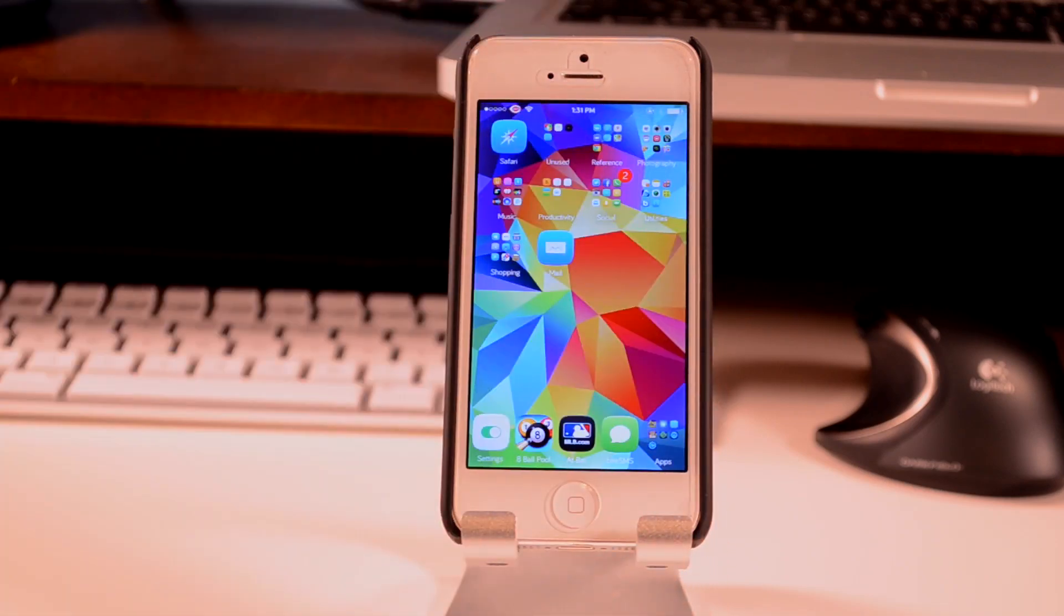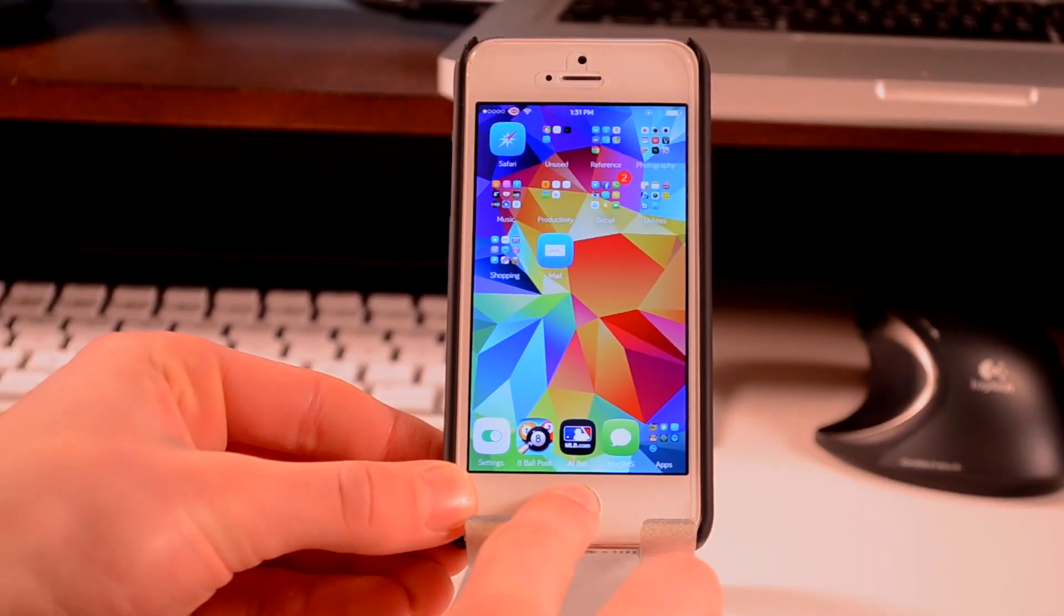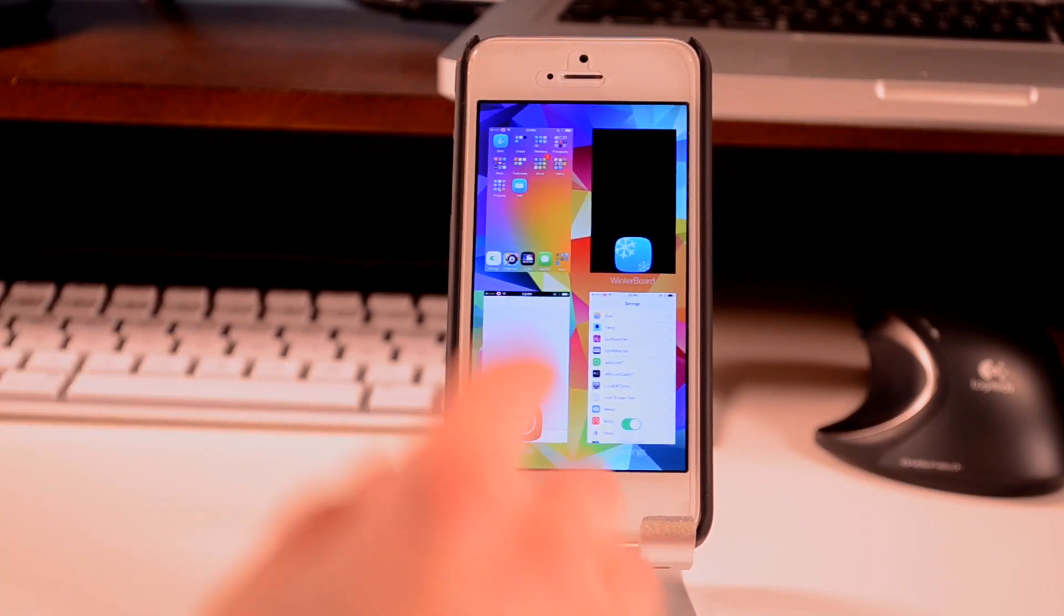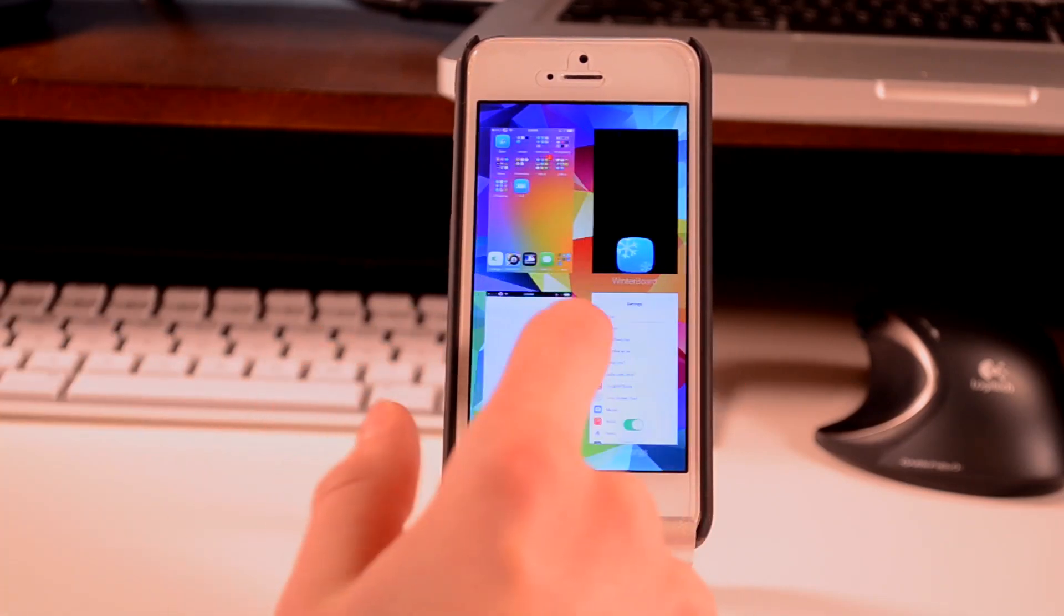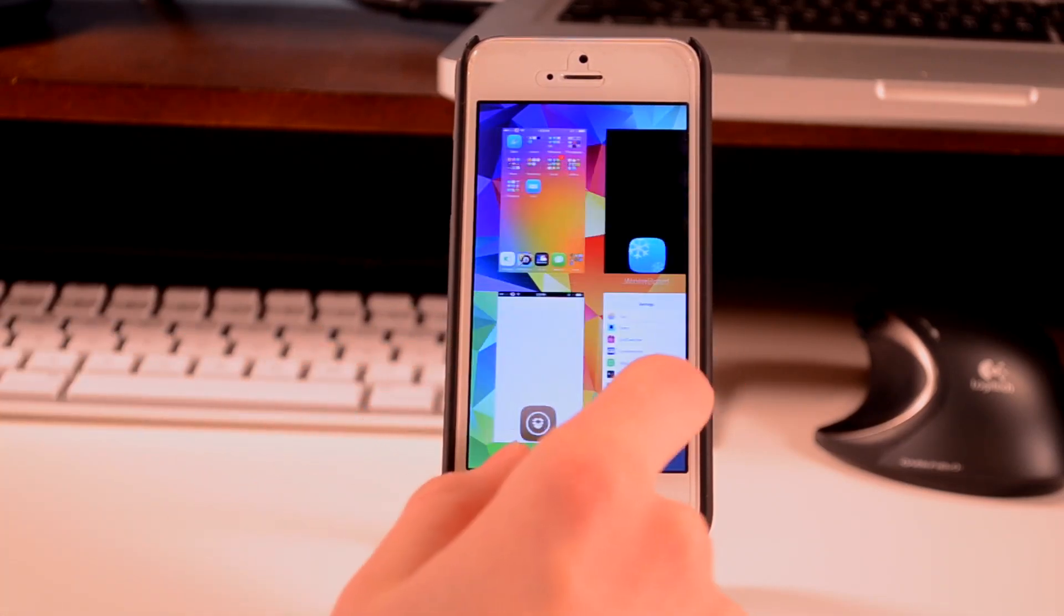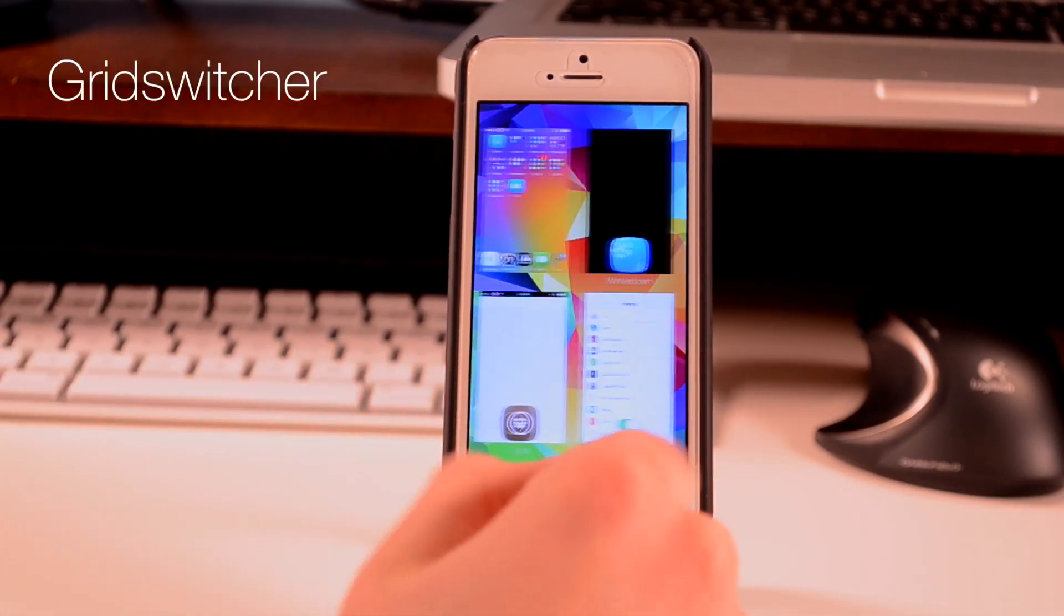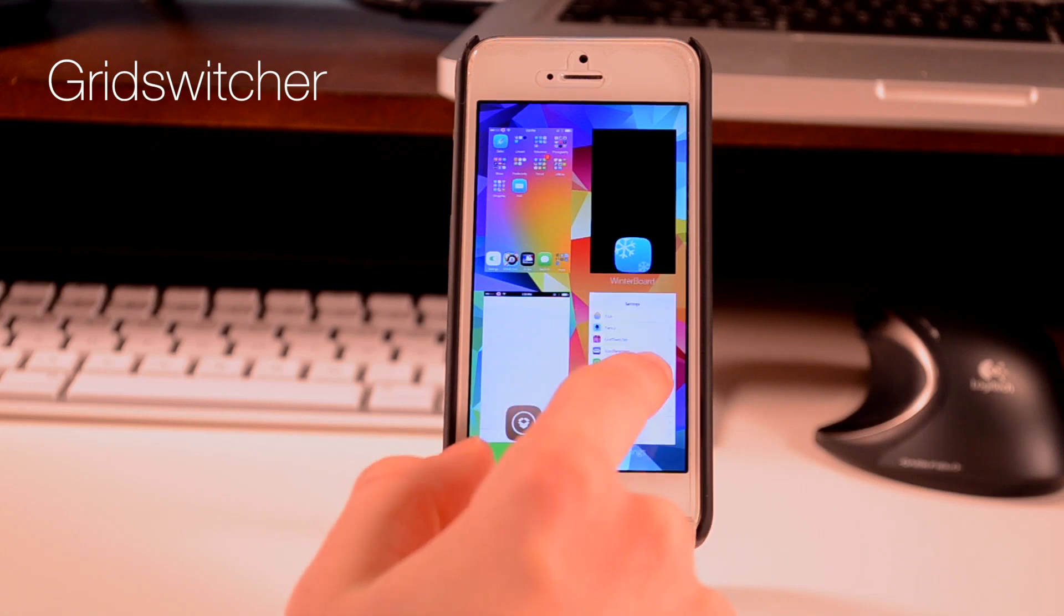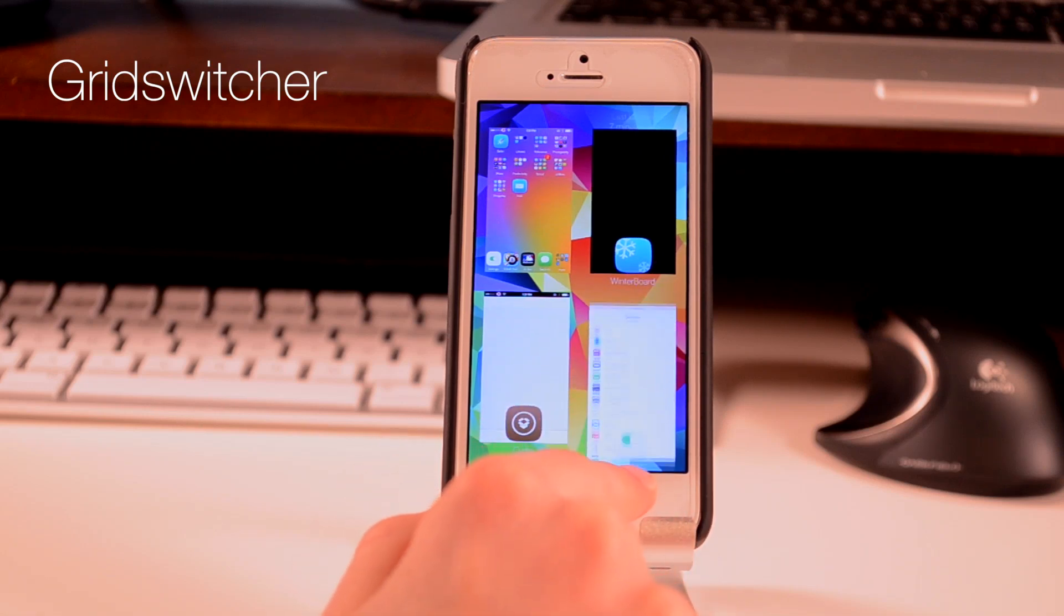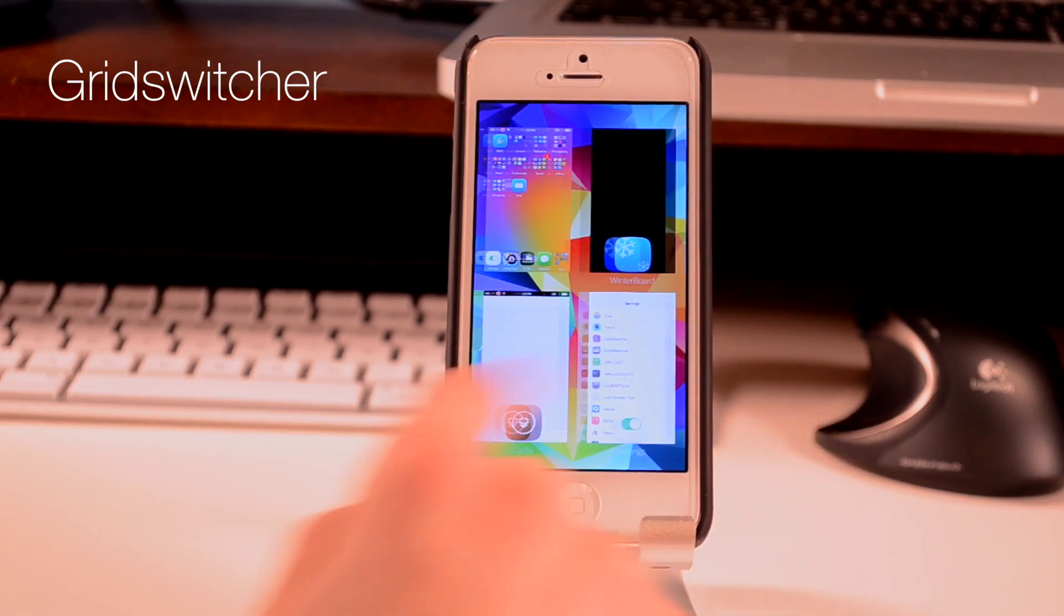For my multitasking, I have a few things as well. The first thing, which is pretty cool and you can definitely tell right when I open it up, is called Grid Switcher, which basically gives it a grid view.